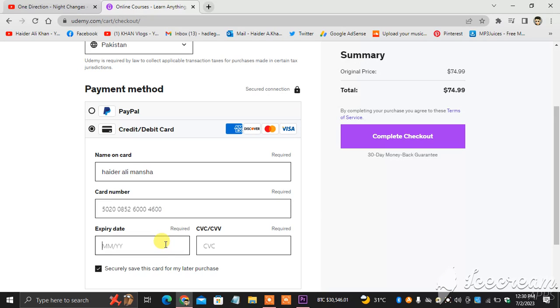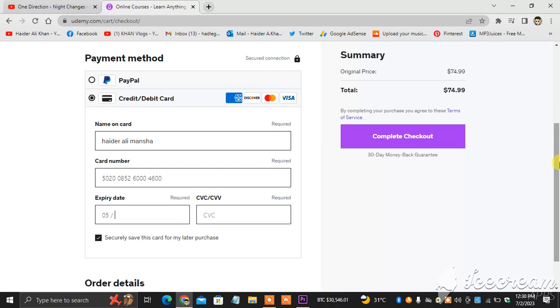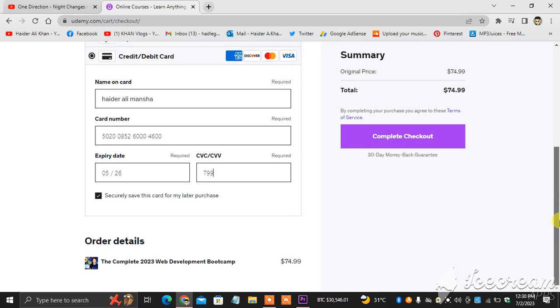Expiry date is 05/2026, and then CVC 799. So that's my details, that's my card details. This is the bill. What you have to do is select any object which is less than a dollar.